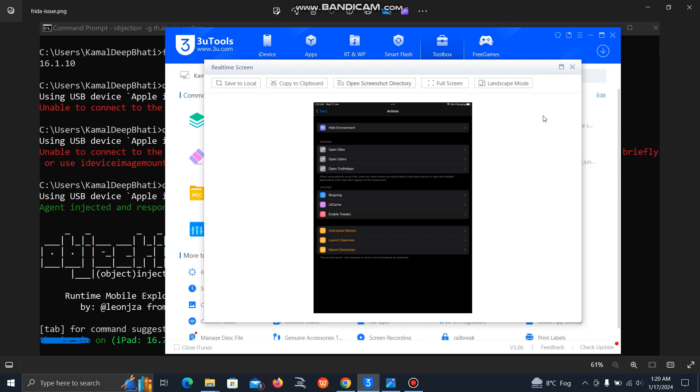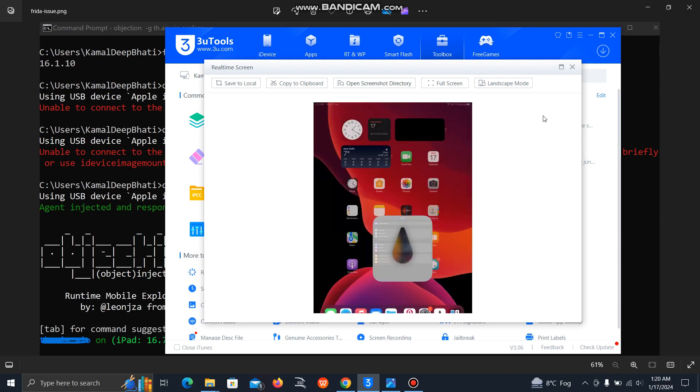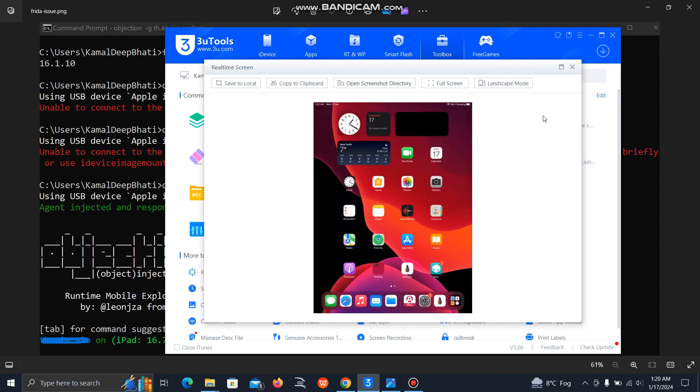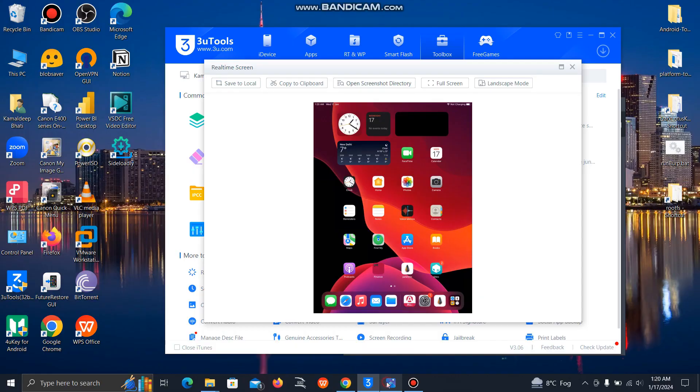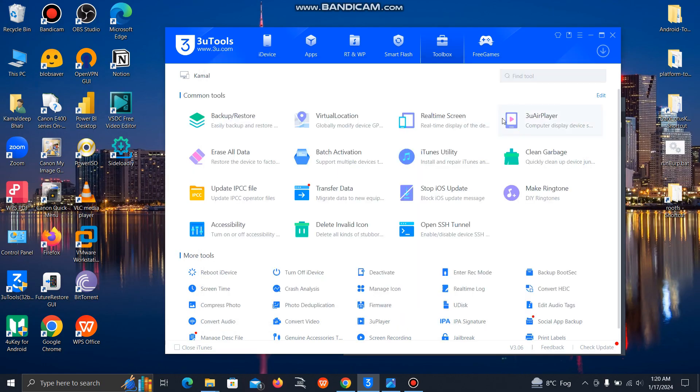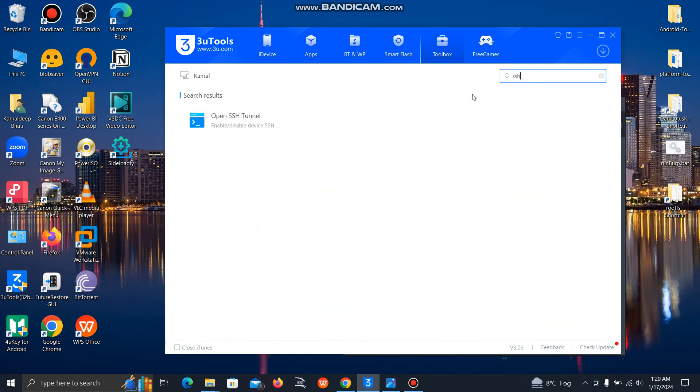Just do this one. After that, try to connect to the Frida server. And still if you are getting the issue like the second error unable to connect to the Frida server or iOS developer disk image remounted, then first connect with SSH.